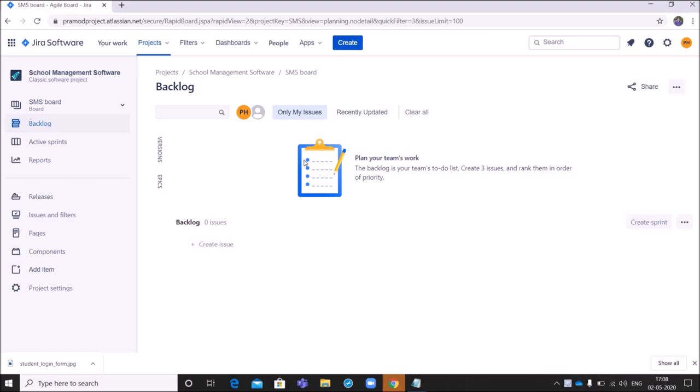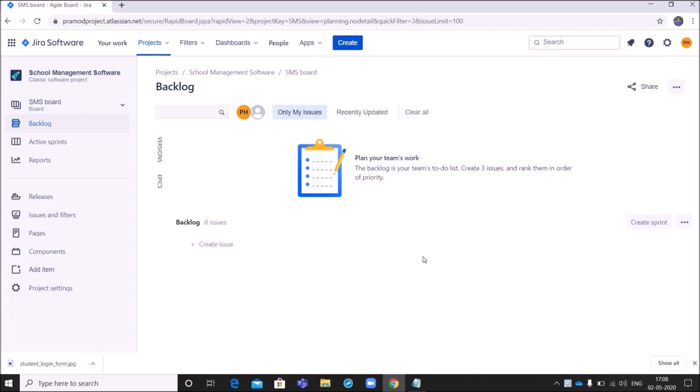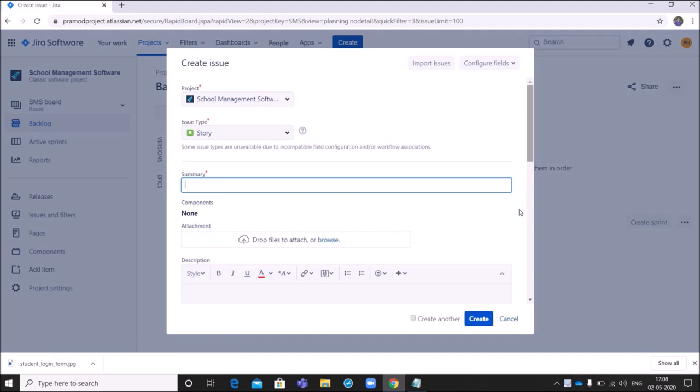In the tool, I can select the project for which I want to capture a user story. As you can see on the screen, I click on projects dropdown and I select school management software from the list. Now I am on school management software board. Then I click on create and a pop-up opens like this. This is the place where I capture user story and related information.